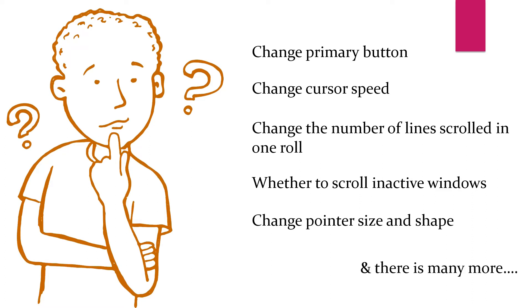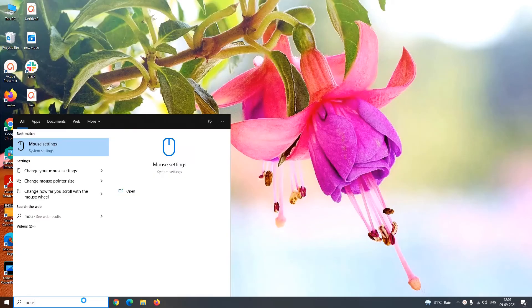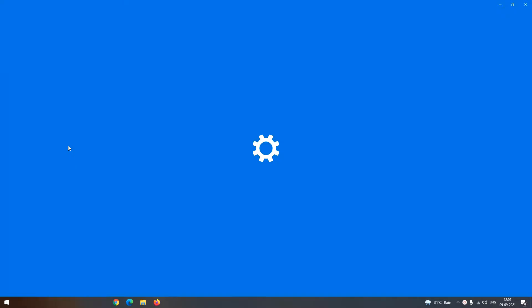So let us start with the mouse settings. Just type mouse settings in the Windows search box and click to open the mouse settings app.